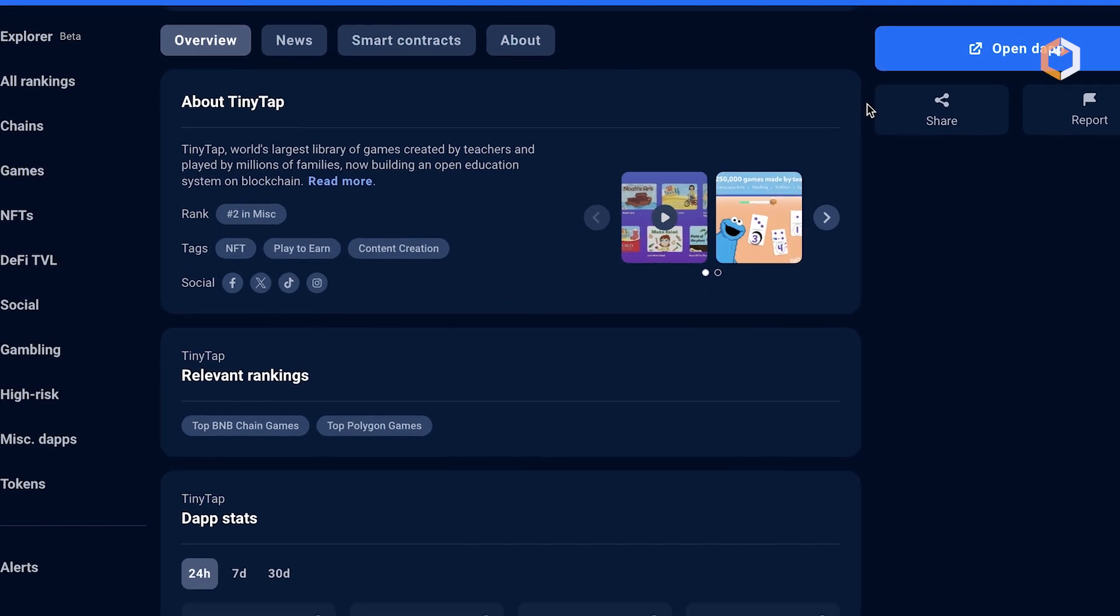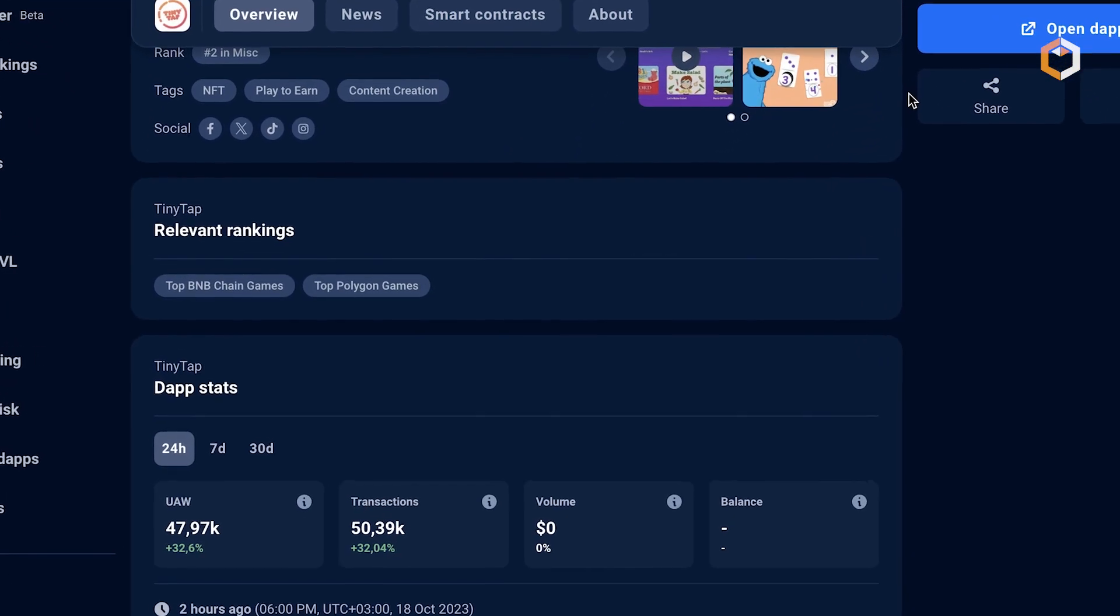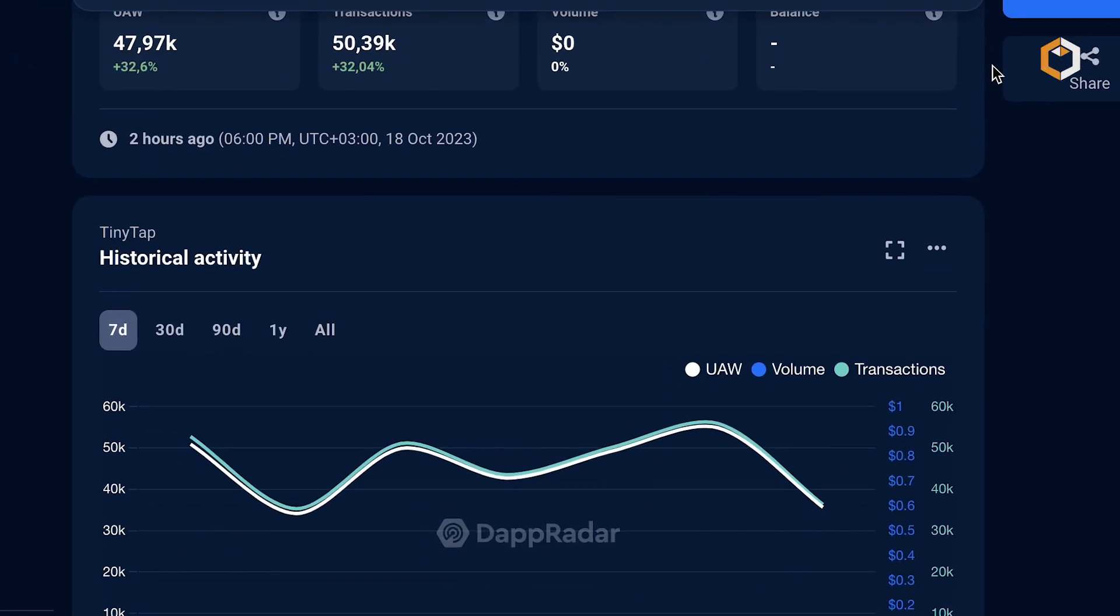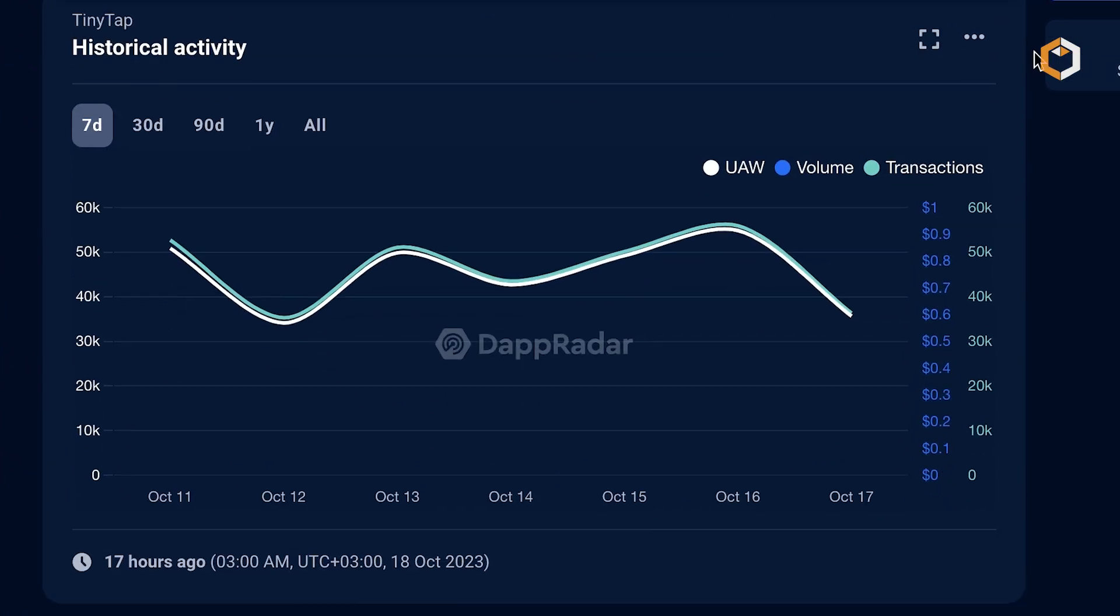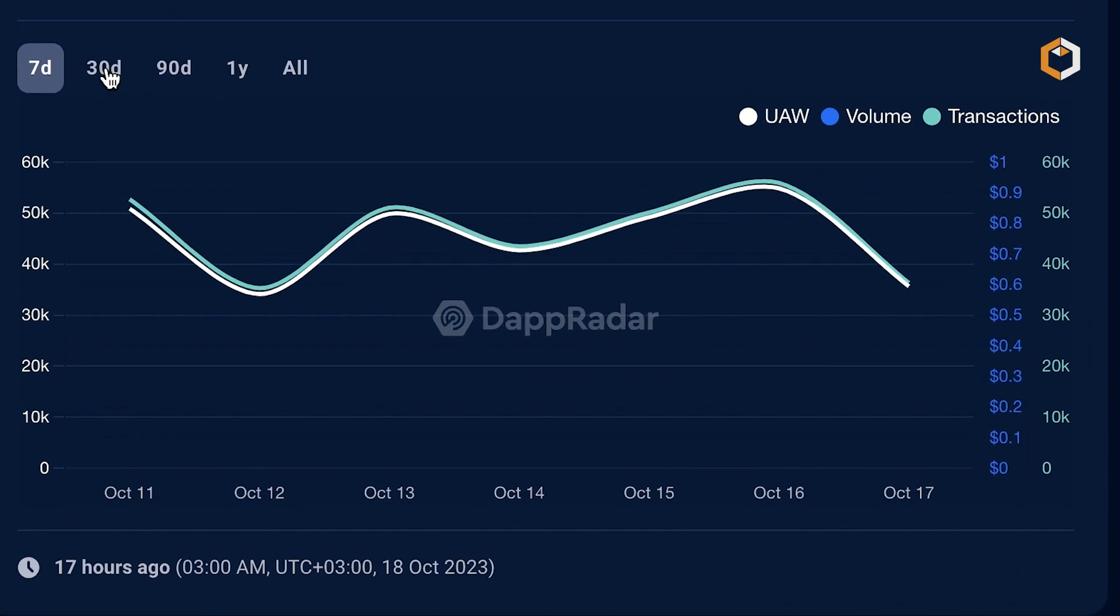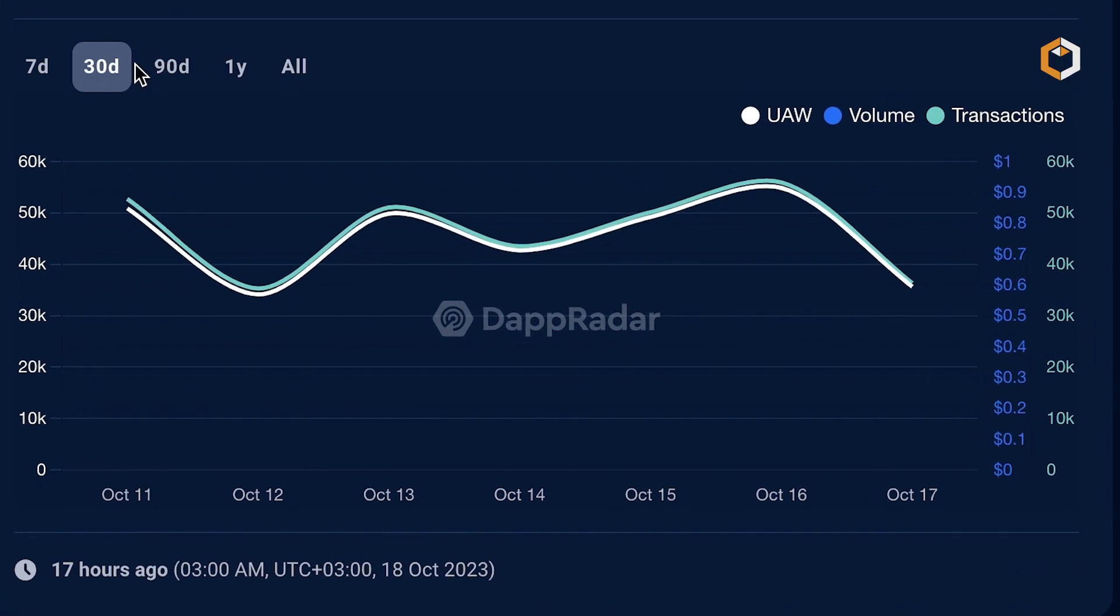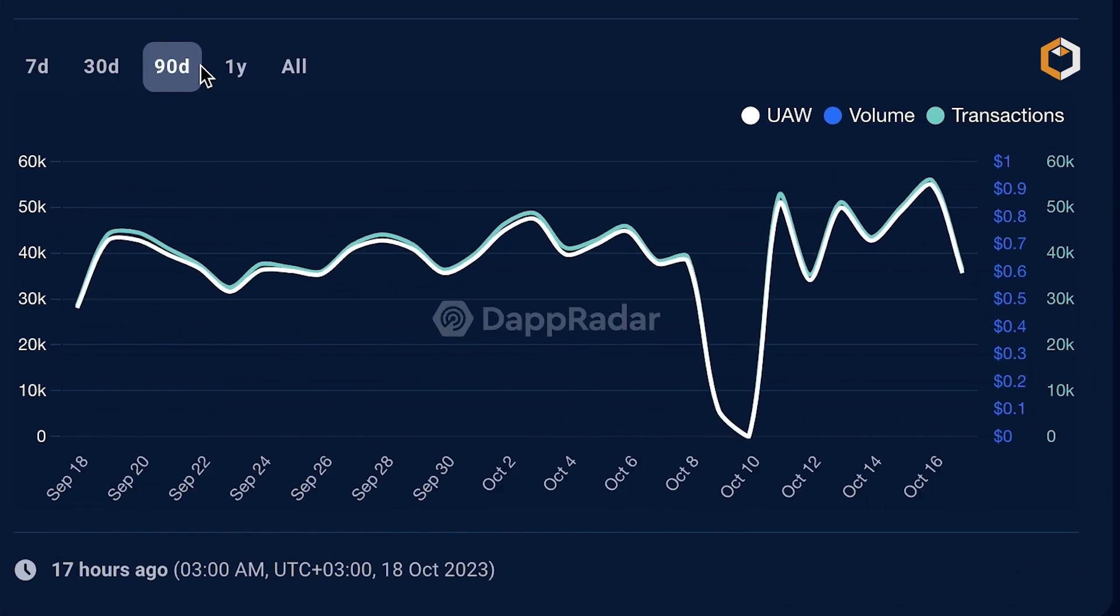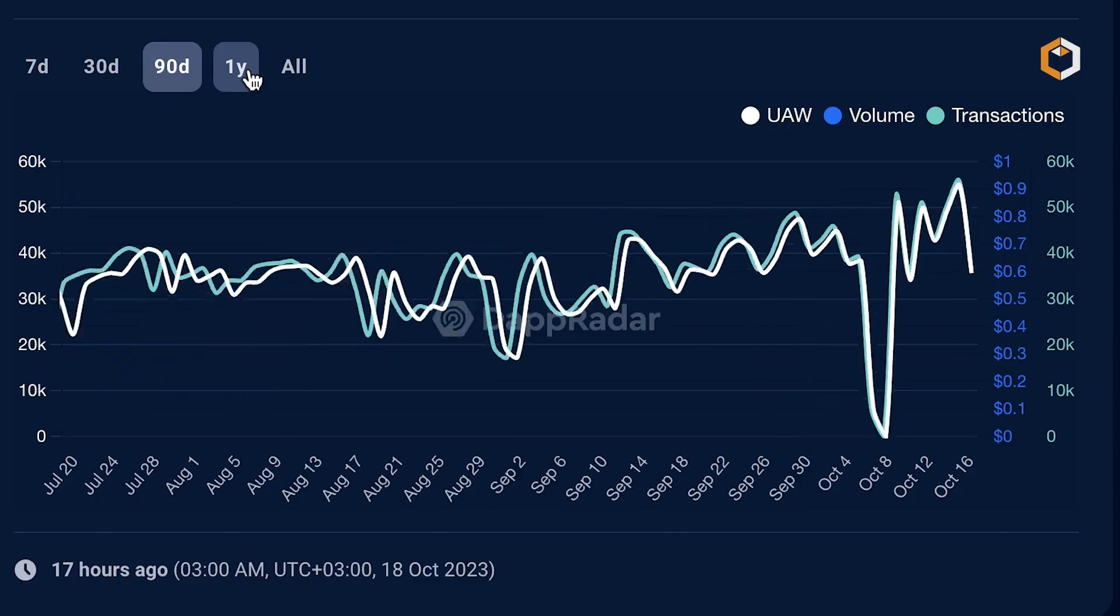The platform tracks and displays crucial metrics such as daily active users, transaction volumes, and token movements, enabling users to make informed decisions.